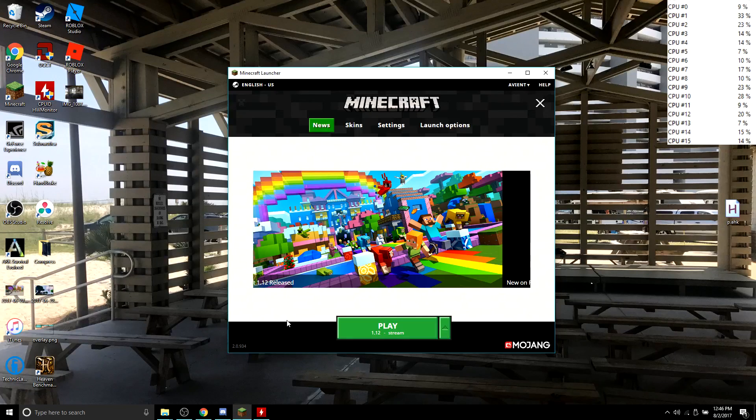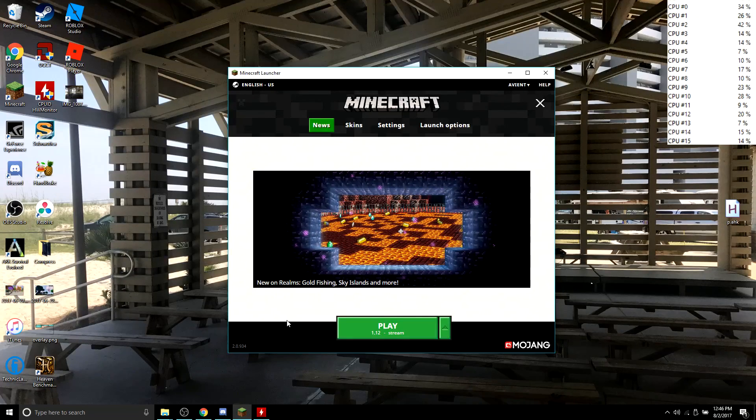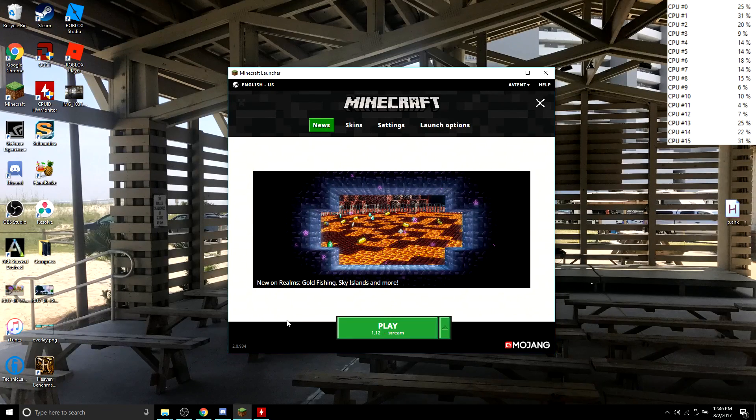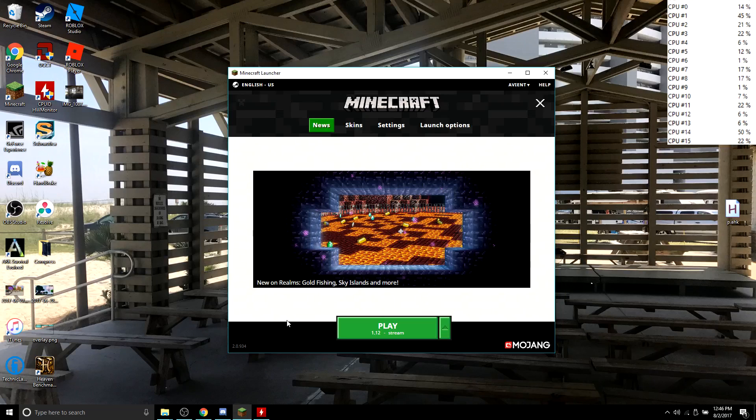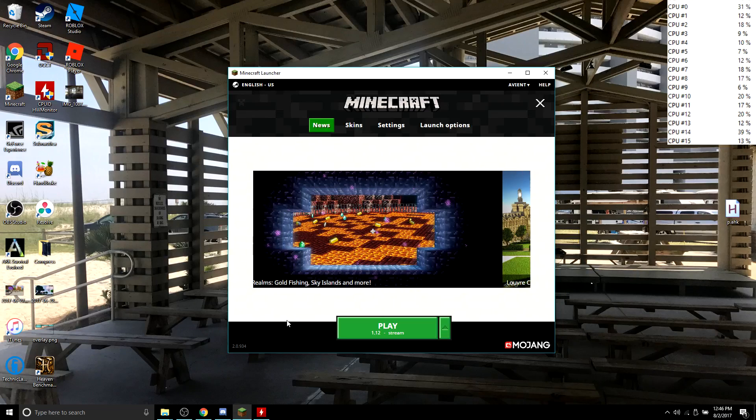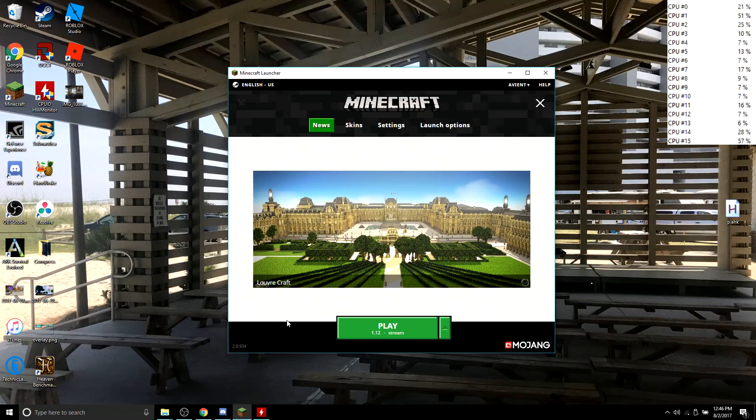Hello, welcome. Today we're going to see if Minecraft is a multi-core application. What this means is that Minecraft uses more than one of the available cores that is provided.